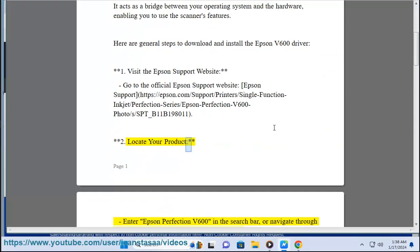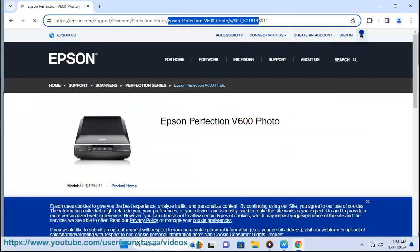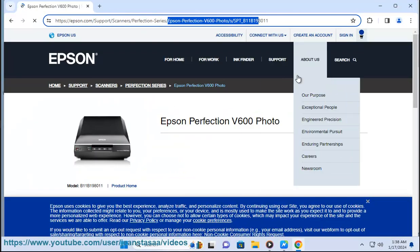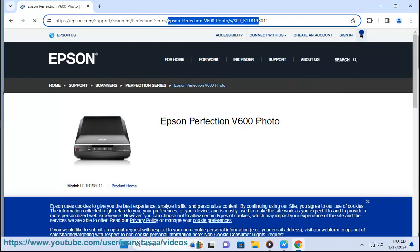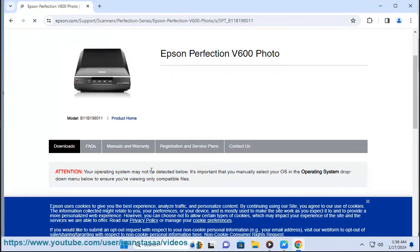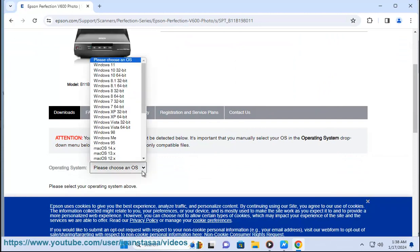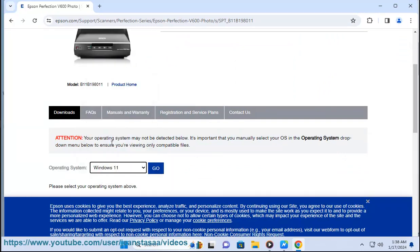Step 2: Locate your product. Enter Epson Perfection v600 in the search bar or navigate through the menus to find your specific scanner model. Step 3: Download the driver. On the product page, look for the drivers and downloads section.